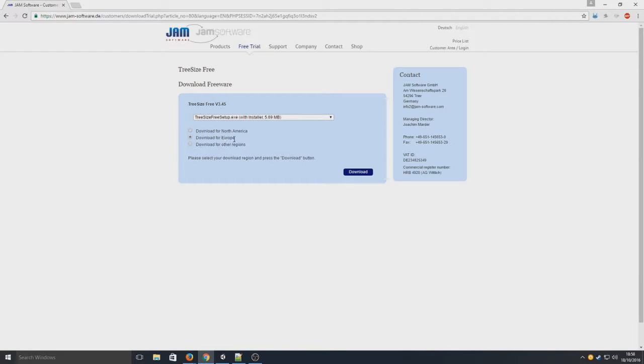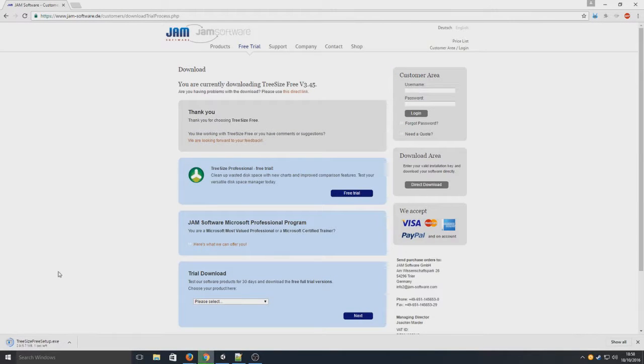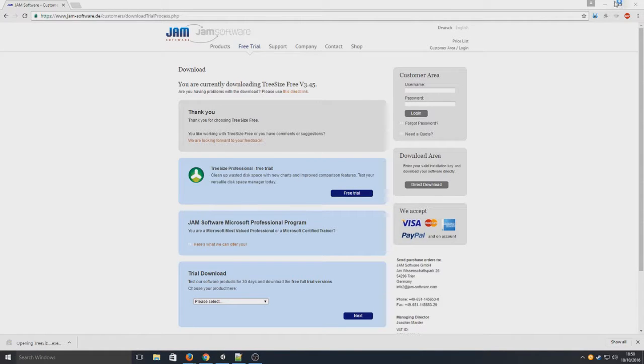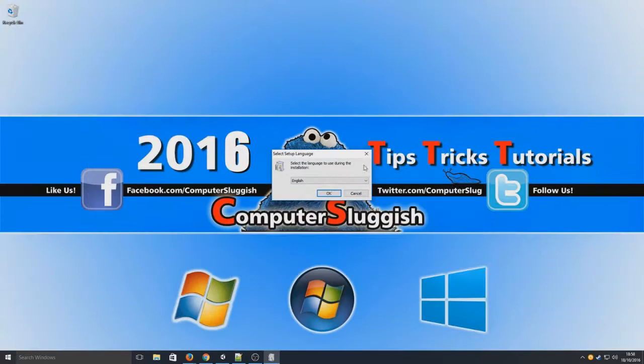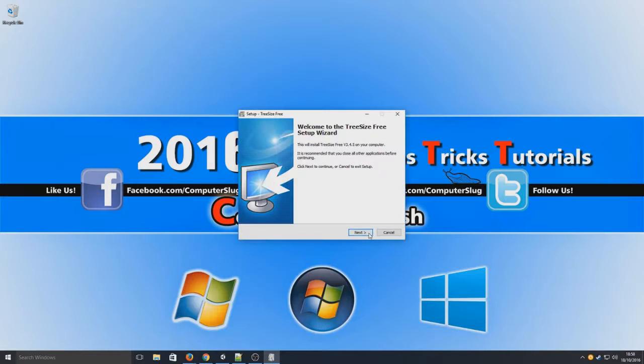I'm going to go download for Europe. Just going to press download now and as you can see it's downloading in the bottom left hand corner. So we're now going to run the exe and we're going to go OK.